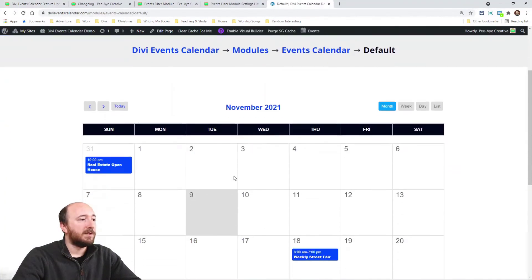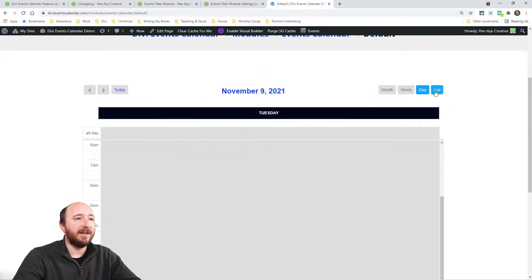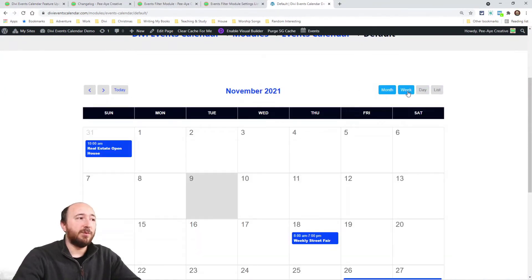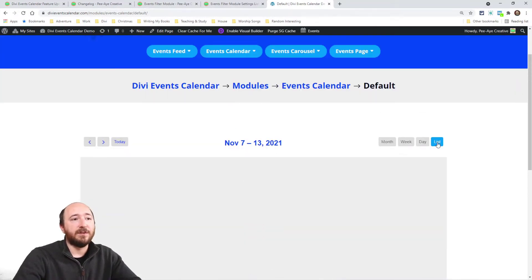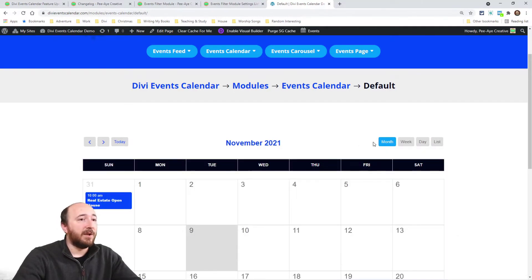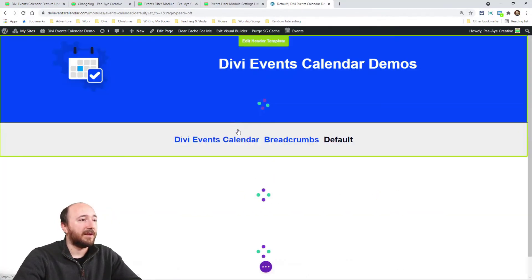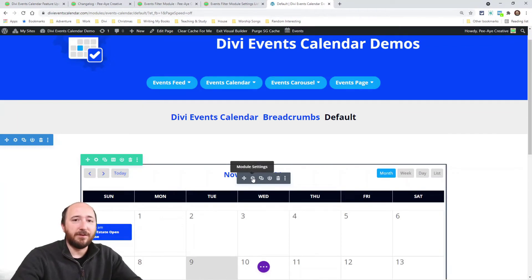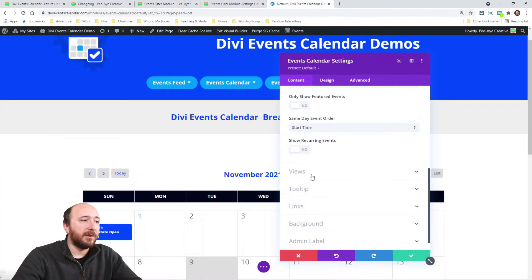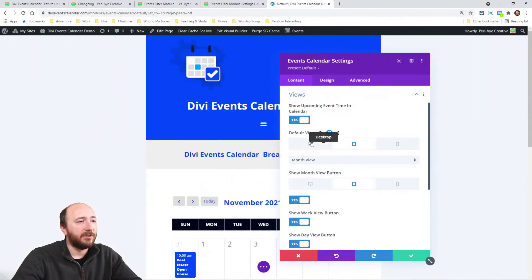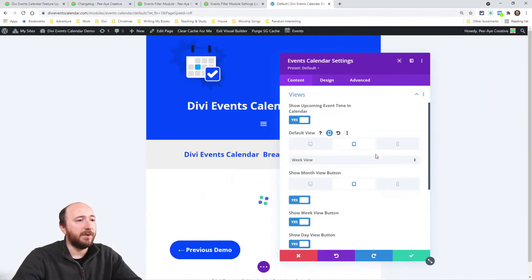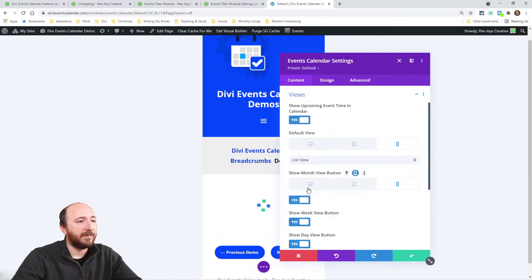For responsive view settings in the events calendar — you know the week, day, list, and month views — you can now decide which view is the default per device. So if someone loads the page on their phone, it can default to list view instead of the monthly calendar. You can also choose to hide or show certain views per device. A calendar on a phone can be really cramped, so this was a common request.